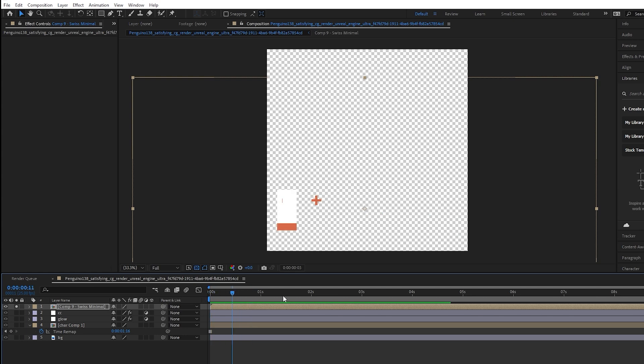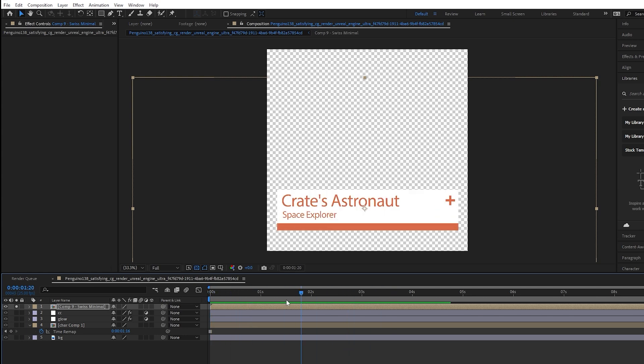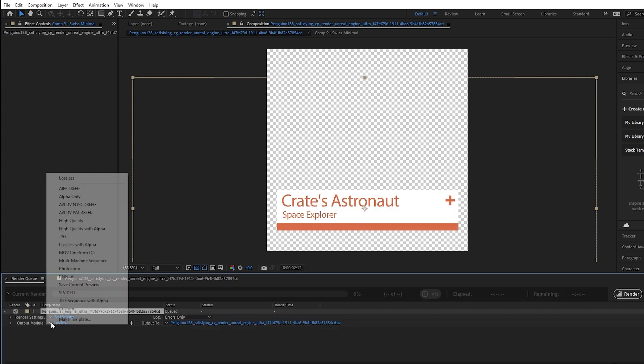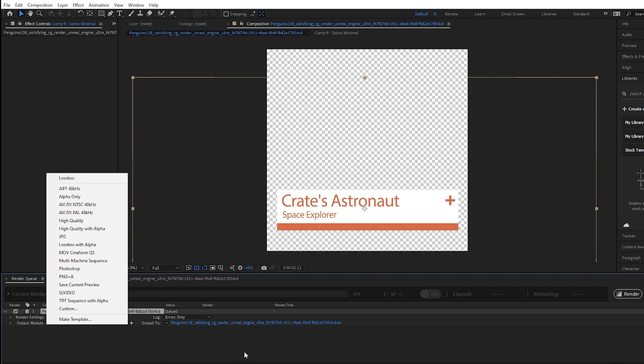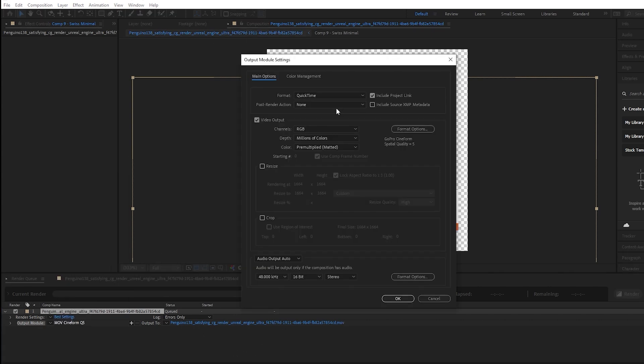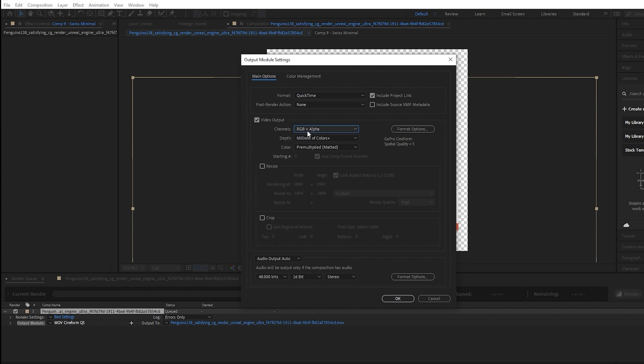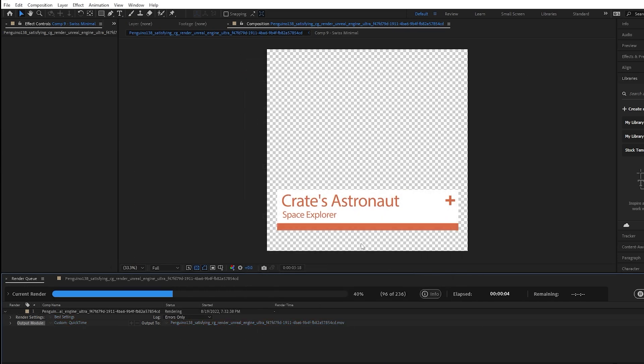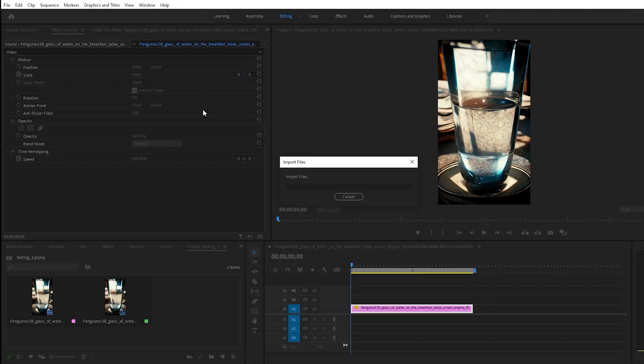Because our lower third here has some alpha, we can solo the layer so that we only see it, and then in the render queue if we add our composition we can select something with an alpha export, and in this case I can say like a QuickTime with RGB and alpha, and then I can choose a place to export it to, and it should render out quite quickly.